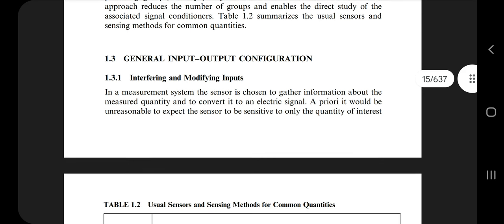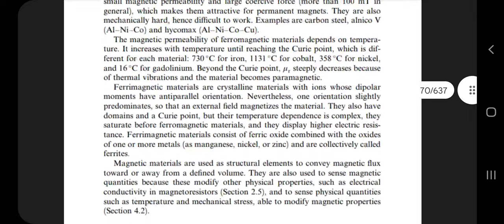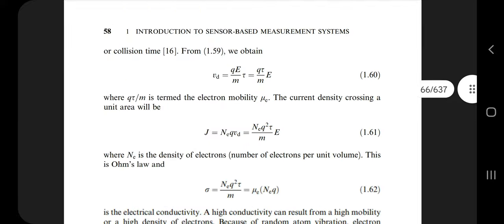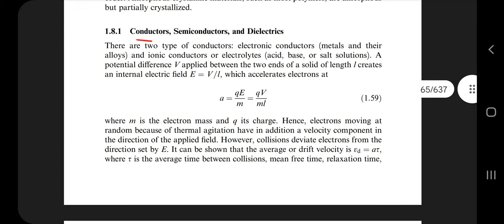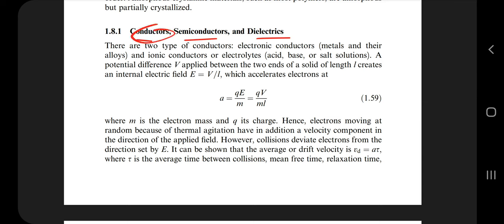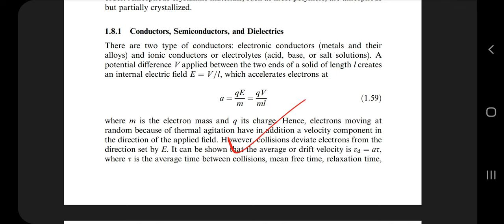The next question is: what are materials for sensors? The three materials are conductors, semiconductors, and dielectrics. Conductors conduct electricity; semiconductors sometimes conduct and sometimes do not; dielectrics are insulation materials. More information can be found in the textbook.